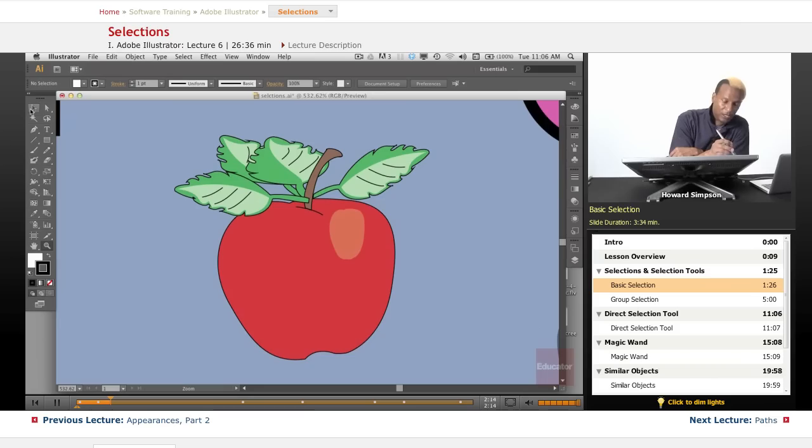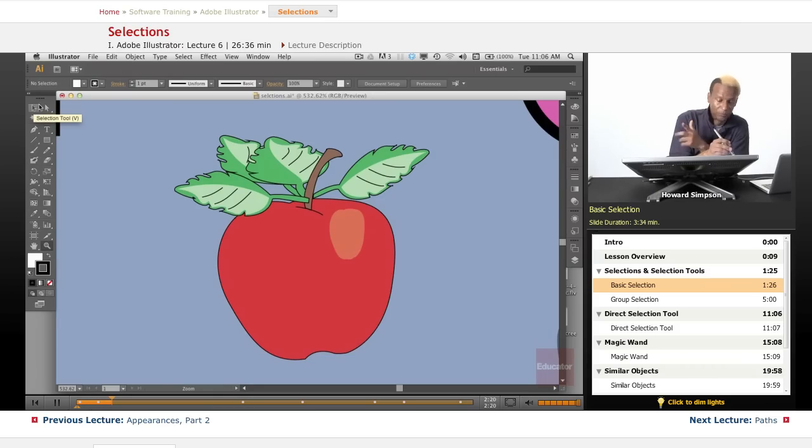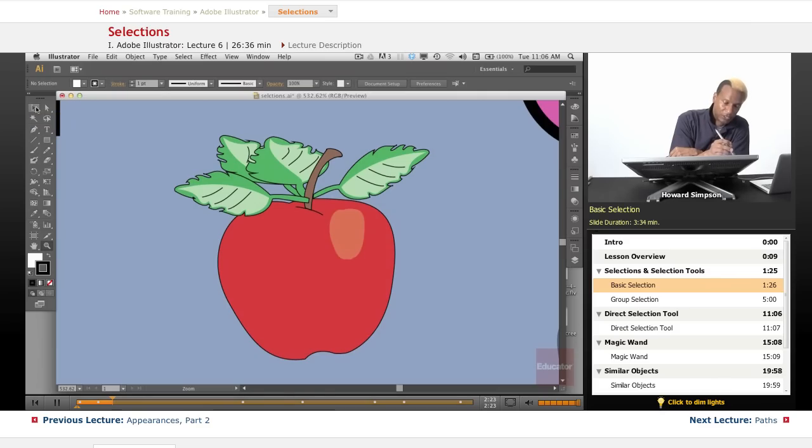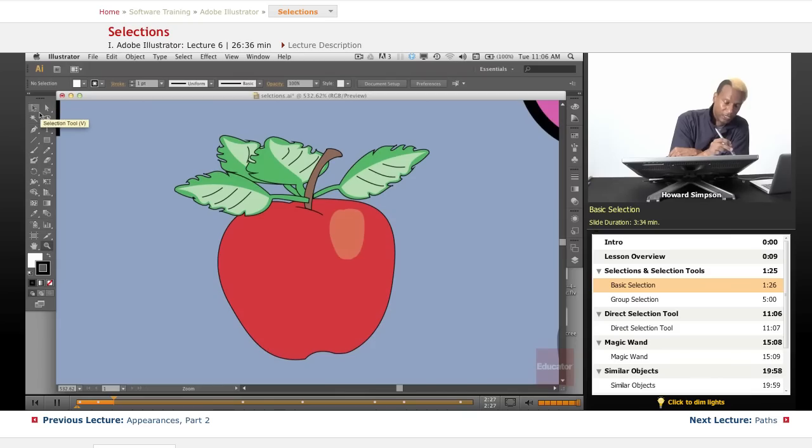And that letter is a shortcut key that you can use to select the tool without going over here. So it's good to learn that because it helps you work faster. So selection tool is V. The direct selection tool is A. The magic wand tool is Y. And the lasso tool is Q.